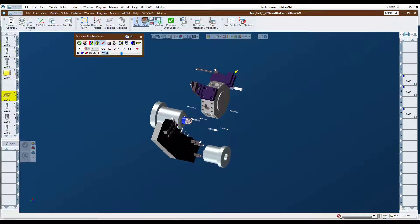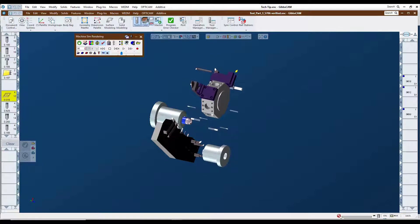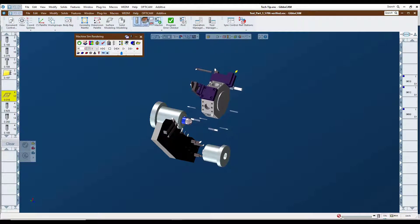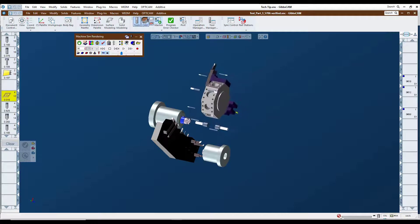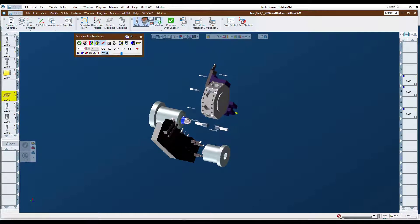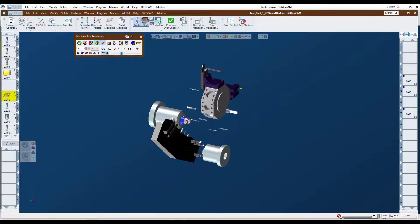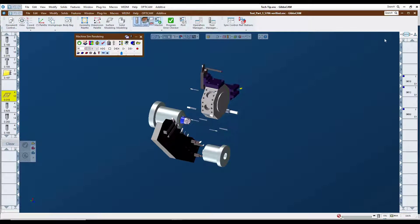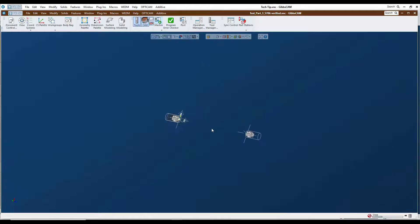In today's Gibbs Cam Tech Tip, we're going to be looking at setting up tool blocks in your machine simulation to better assist you in getting your tools into position correctly. As we see in this simulation here, some of the tools are just floating out in space as we have to put dimensions on that positioning. So we're going to close this file out and get started on our tool block.